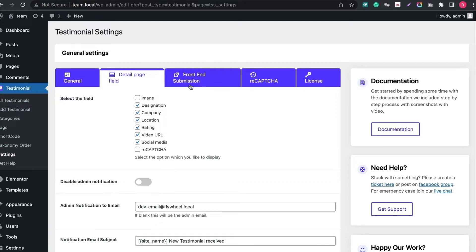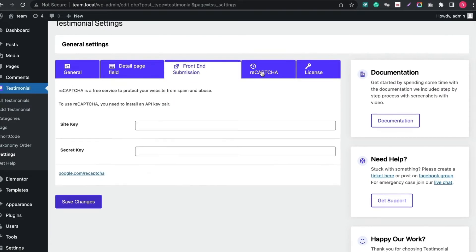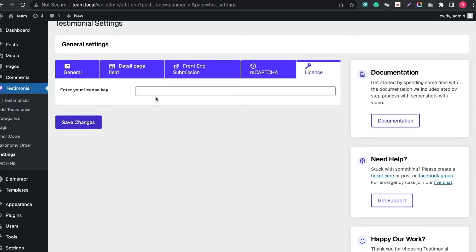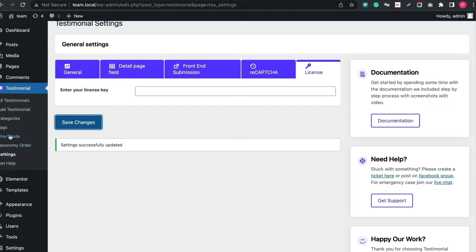Then in Frontend Submission tab, choose all the fields from admin end to control Testimonial. You can enable ReCaptcha for verifying robot. Make sure you have input the license key for getting plugin support and updates.